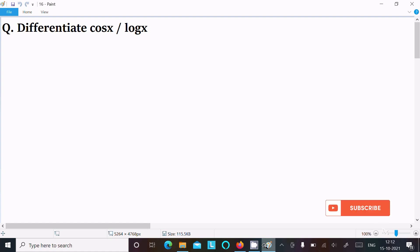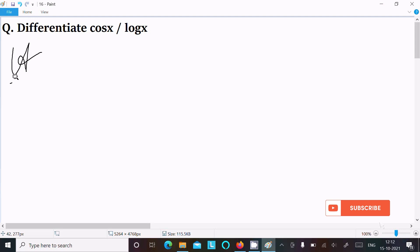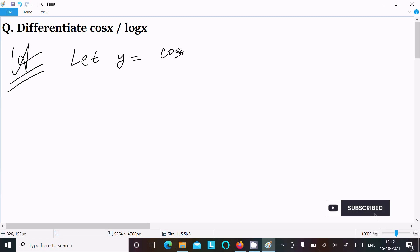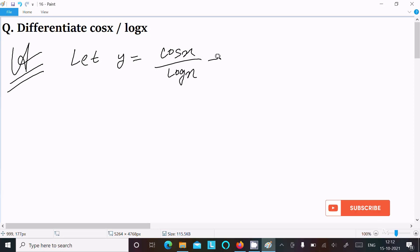I am going to differentiate cos(x) divided by log(x). So let y equal to cos(x) divided by log(x).